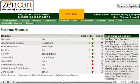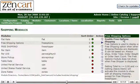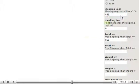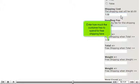Scroll down. Enter a shipping cost, and enter how much the customer has to spend to qualify for free shipping.